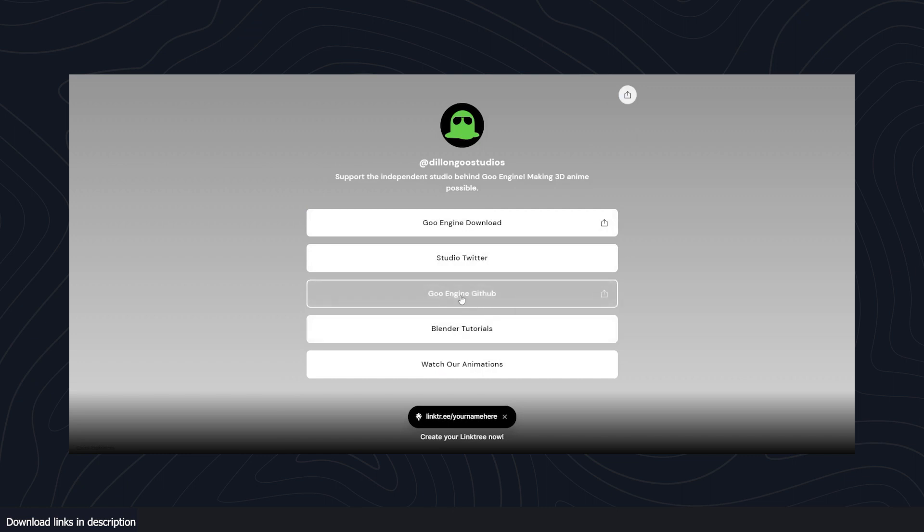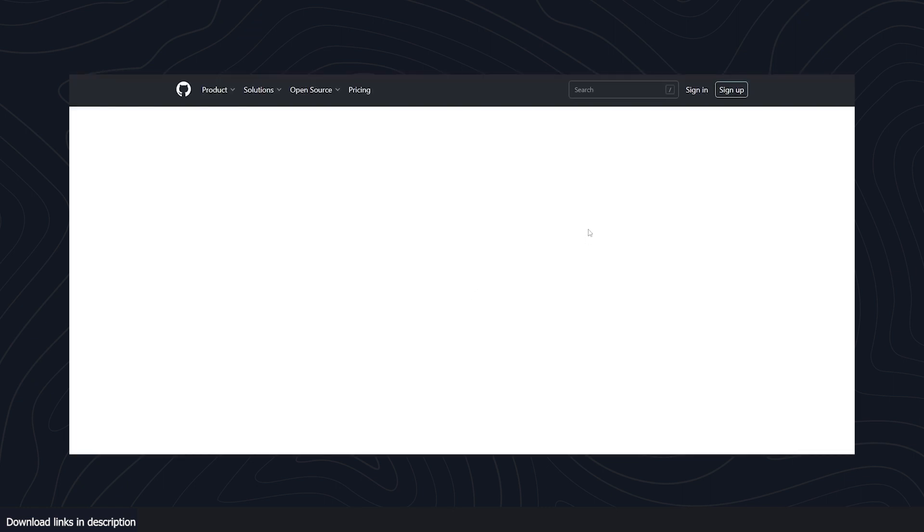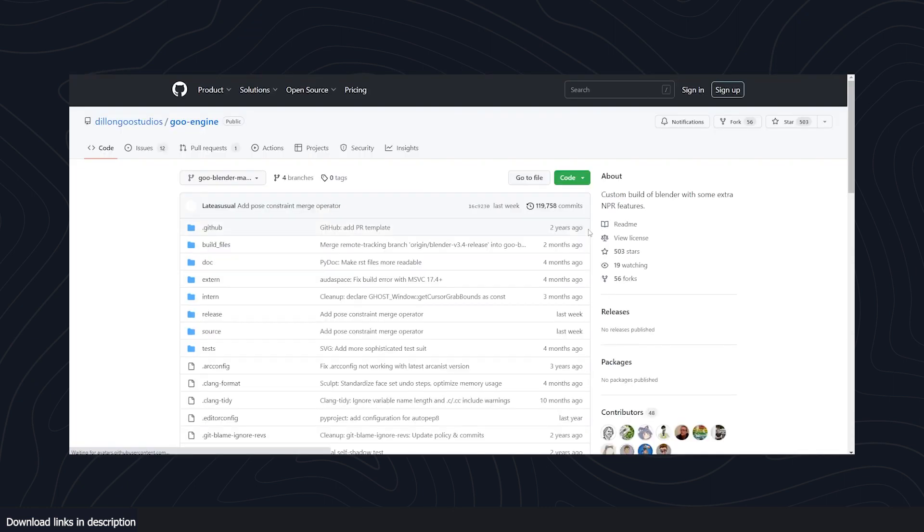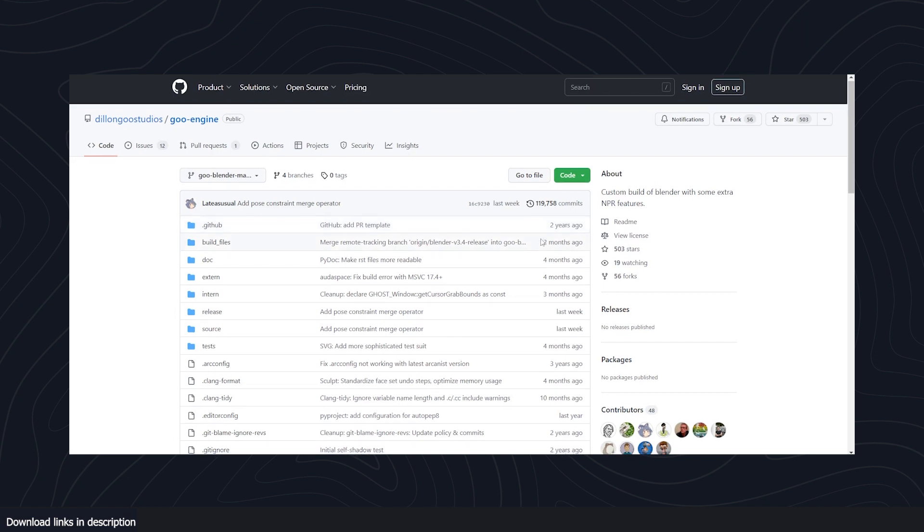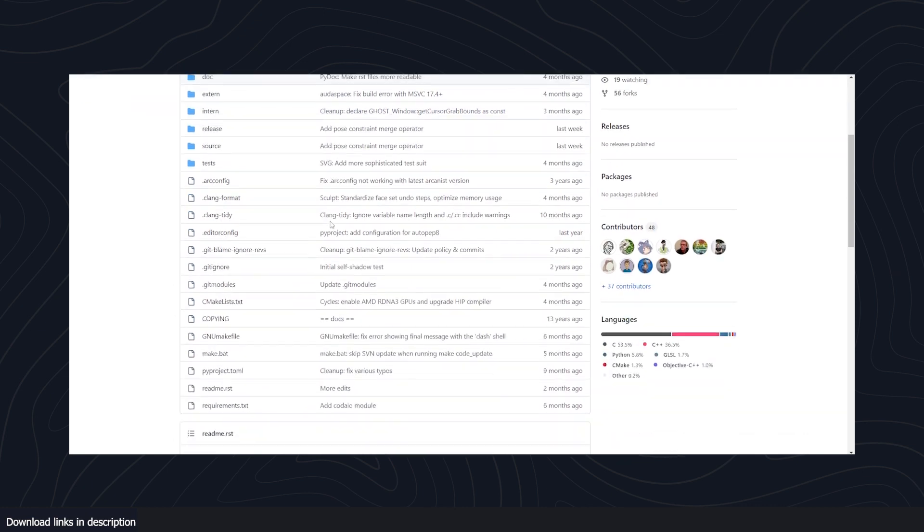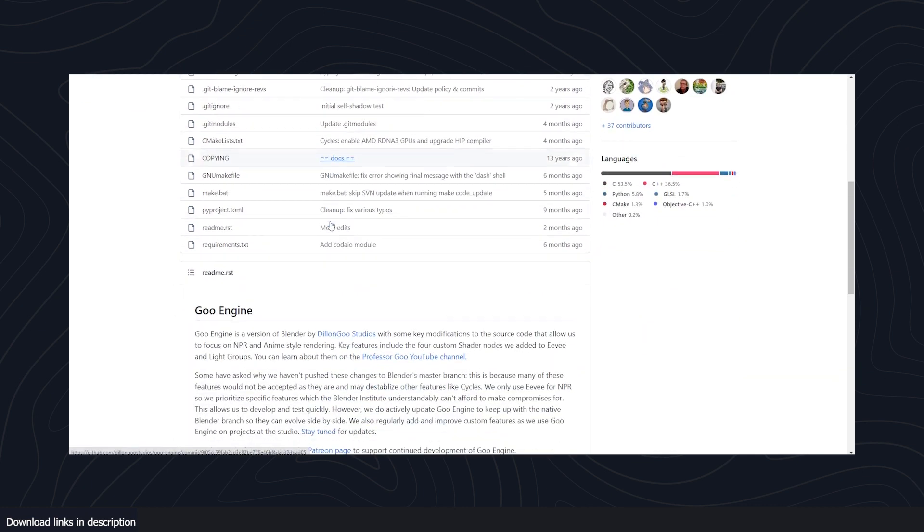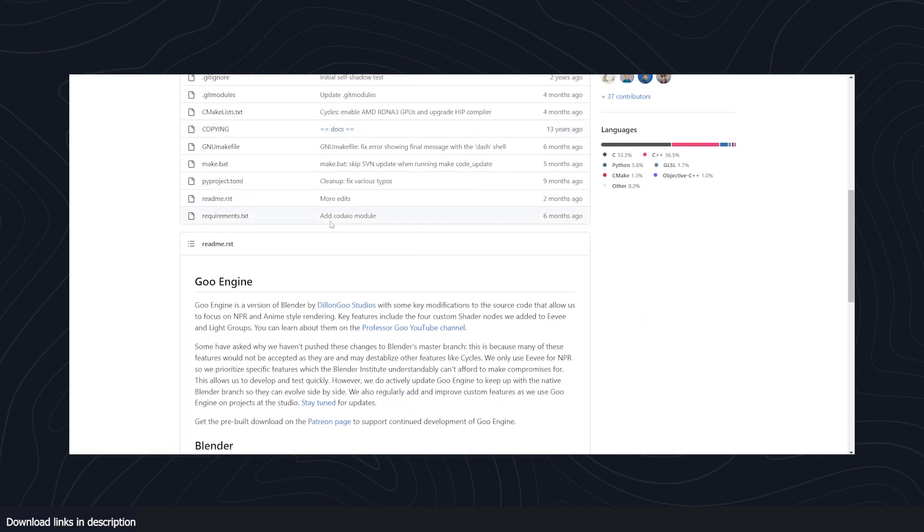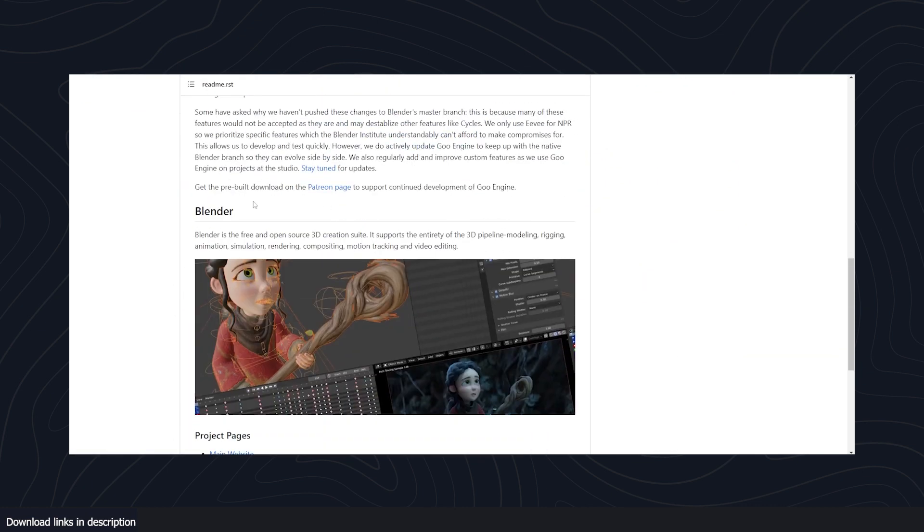and build your own version of the Go Blender engine. They have the source code available because this is a requirement per the Blender license - if you clone Blender, you have to make the source code available for free to download. You can build your own version here and it's not that hard to do.